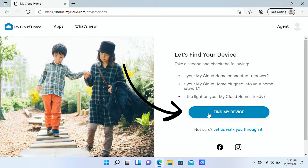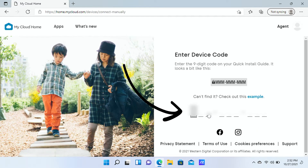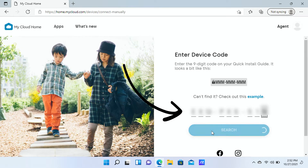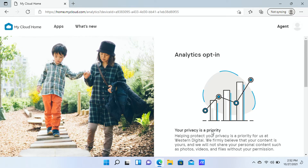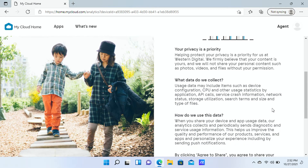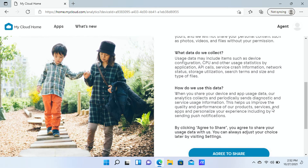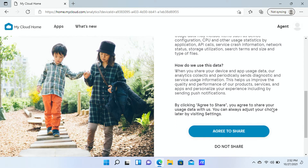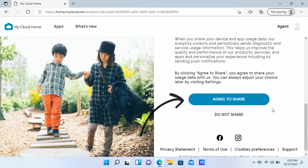Then click find my device. Depending on your NAS, you might also need to enter a code that is included in the quick install guide. Next, you'll be shown some information about your options for opting in and sharing. Choose the option that's best for you — for this demo, I'll choose agree to share.